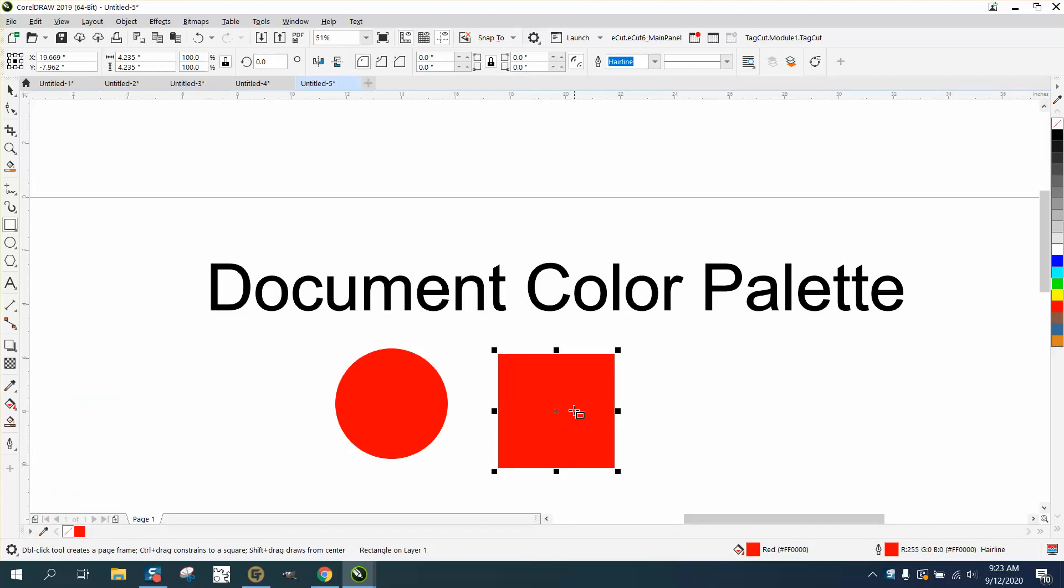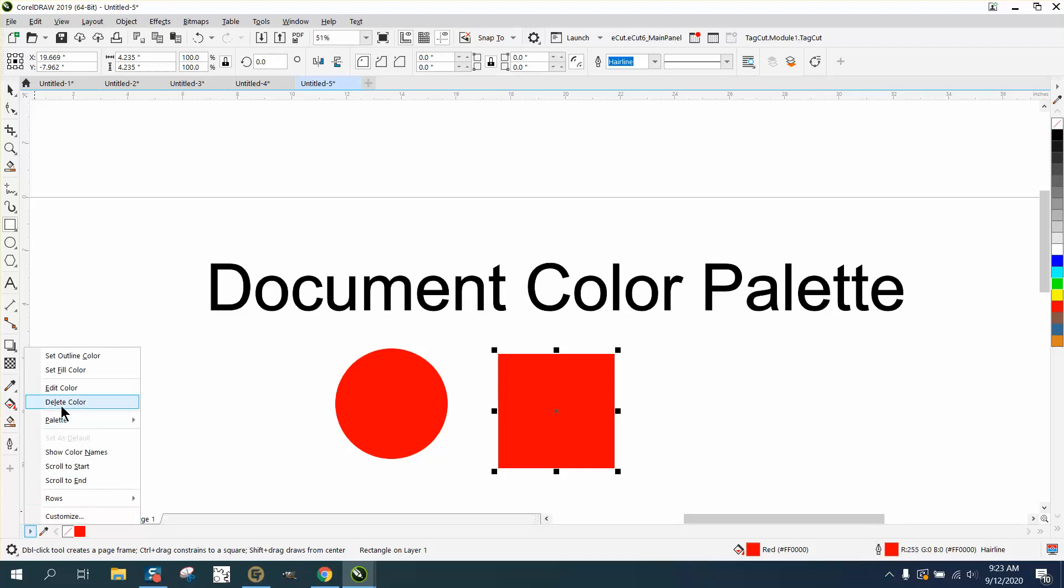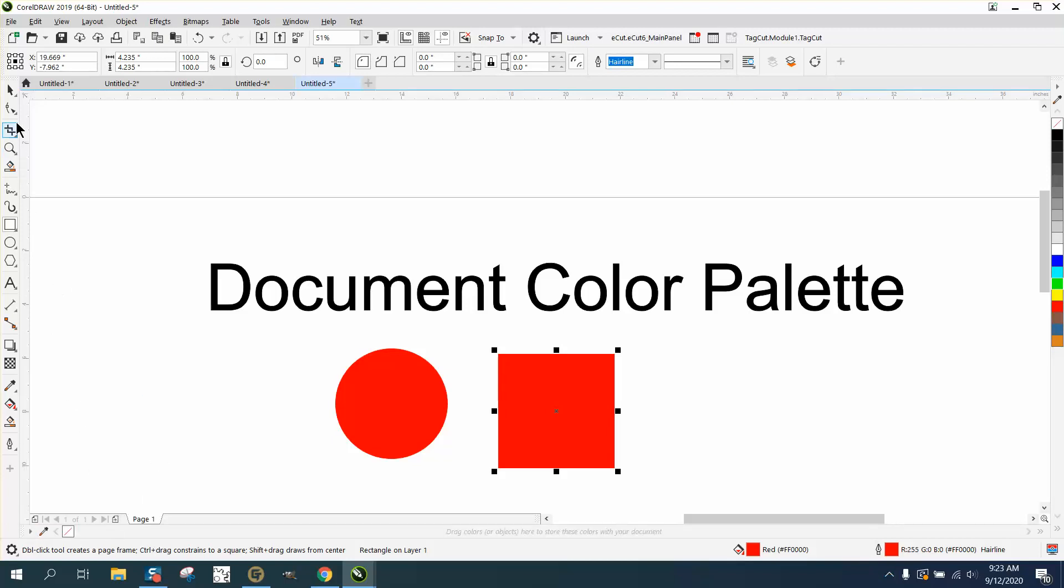Click on the red and see, it made that one red. But we're going to click on here and delete color. So now I don't have any colors in my color palette.